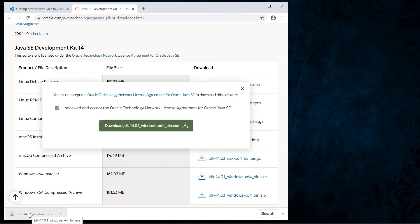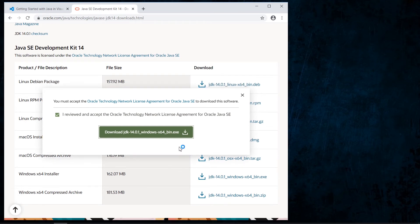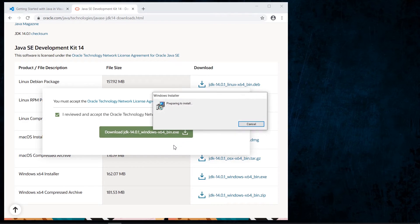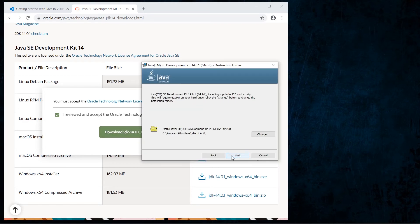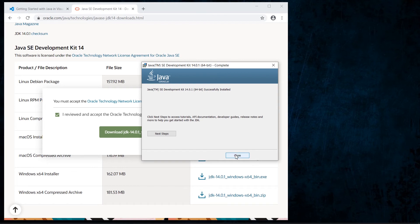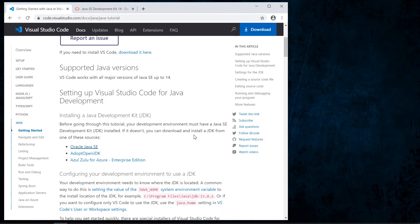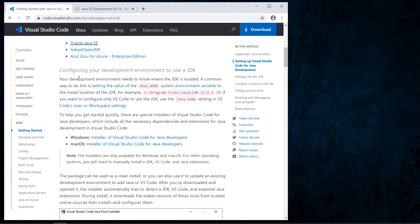When the file finishes downloading, we start with the installation of the Java Development Kit and accept all options with the default values. When the installation finishes, we close the window and continue with the next step.